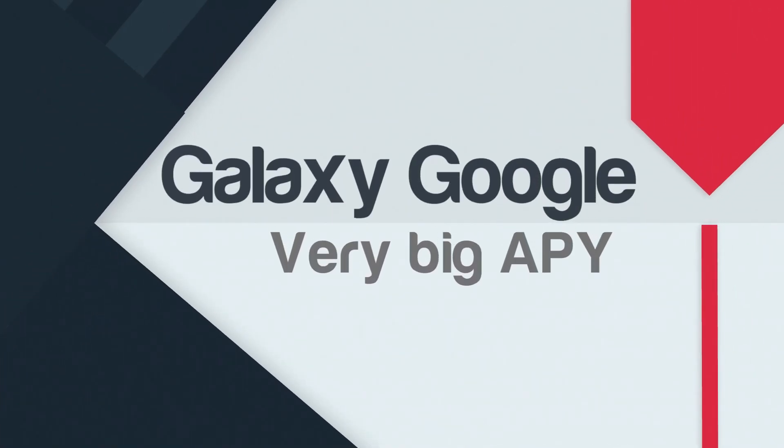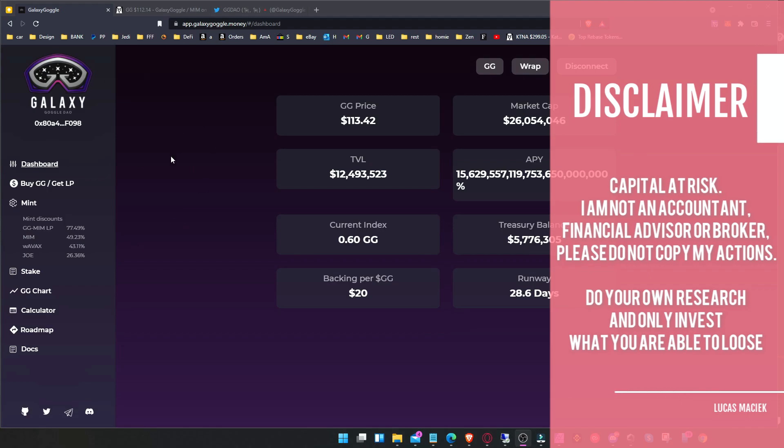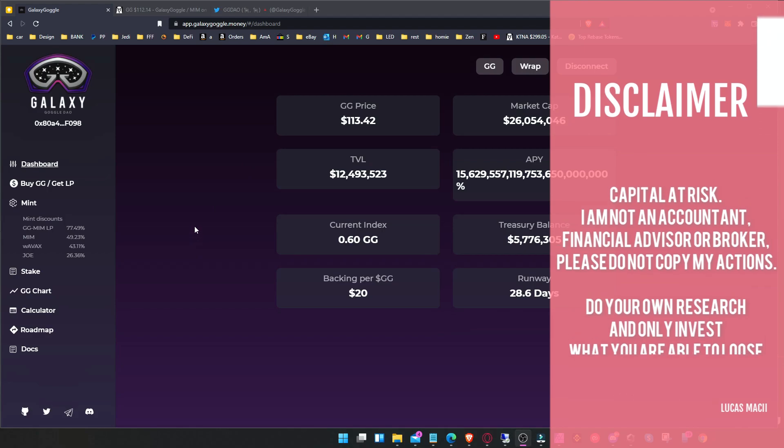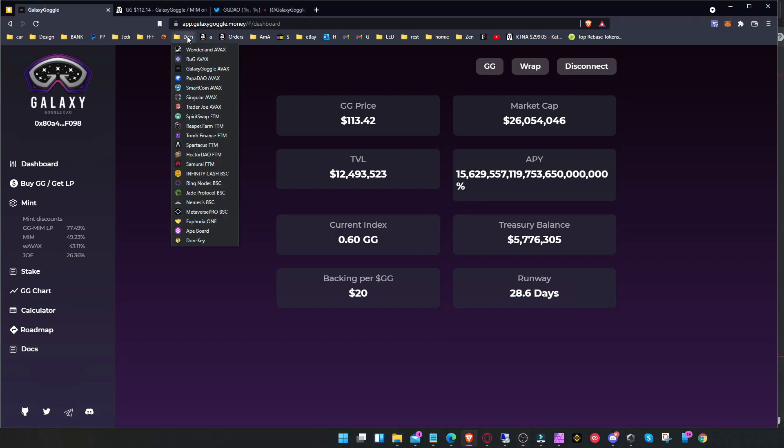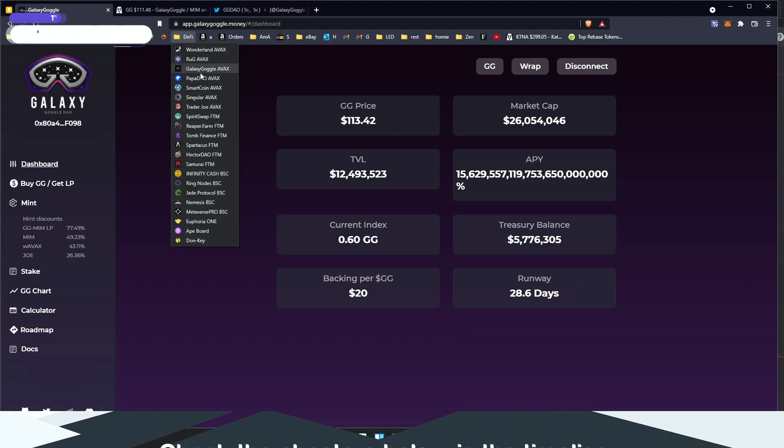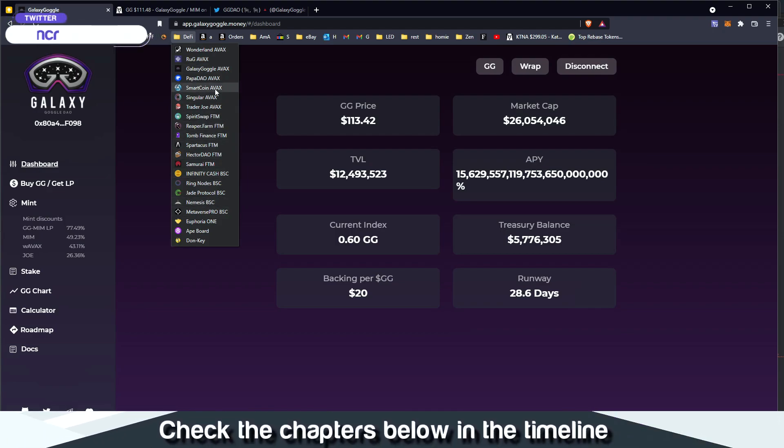Hello guys and welcome. This is a video about Galaxy Google DAO, or Google Galaxy DAO. It's another clone of Wonderland Olympus, whichever you want. There's already what, 20 of them, probably more. I don't even follow all of them.